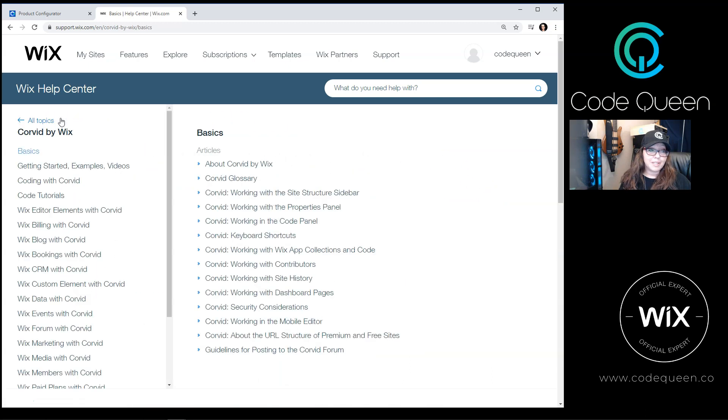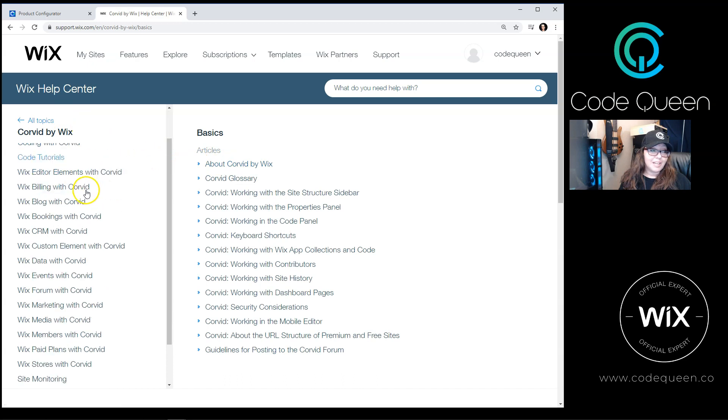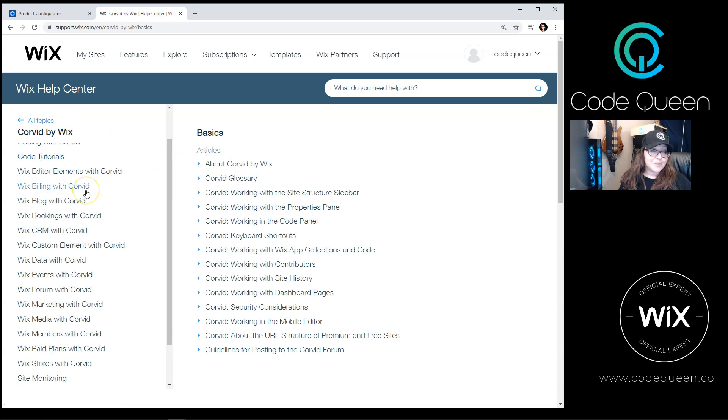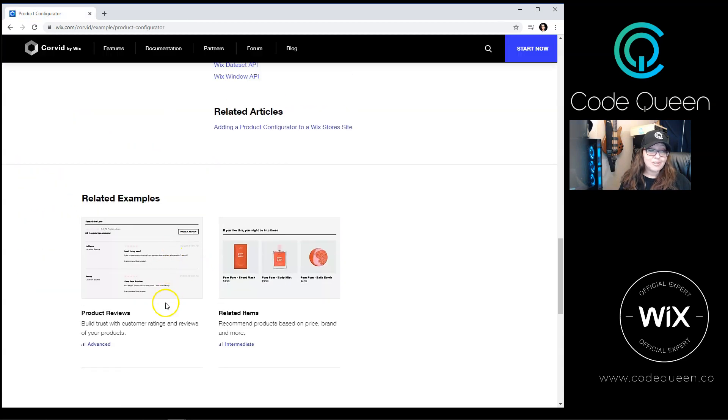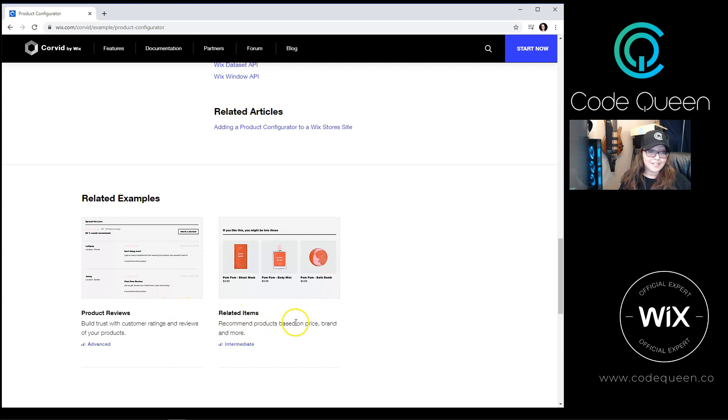Click on Corvid by Wix, and it'll give you other examples. At the very bottom of the page, you may find some related examples. For example, these are the recommended products, or these are the product reviews for a Wix store.